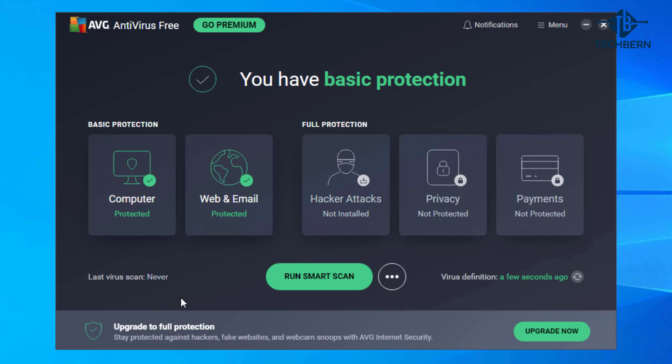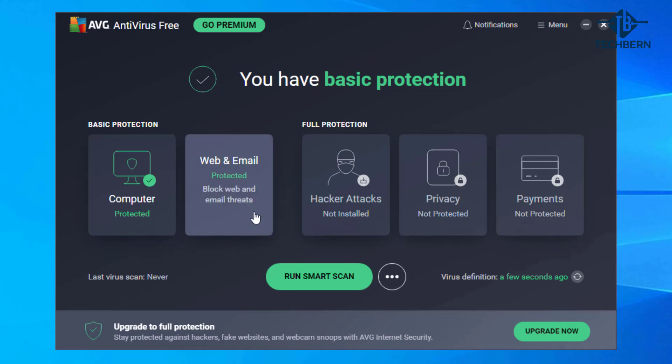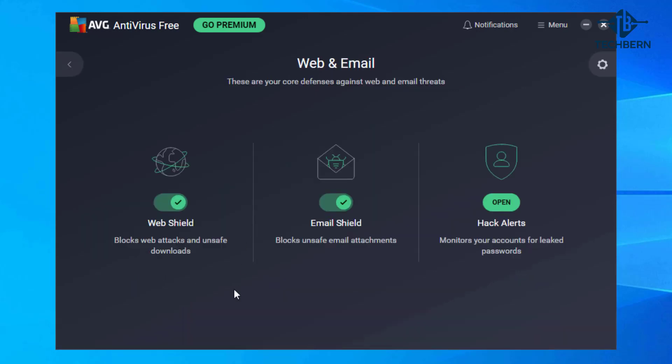Web and email highlights your core defenses against web and email threats. Web Shield blocks web attacks and unsafe downloads. Email Shield blocks unsafe email attachments. It will also send you hack alerts which monitors your accounts for leaked passwords.